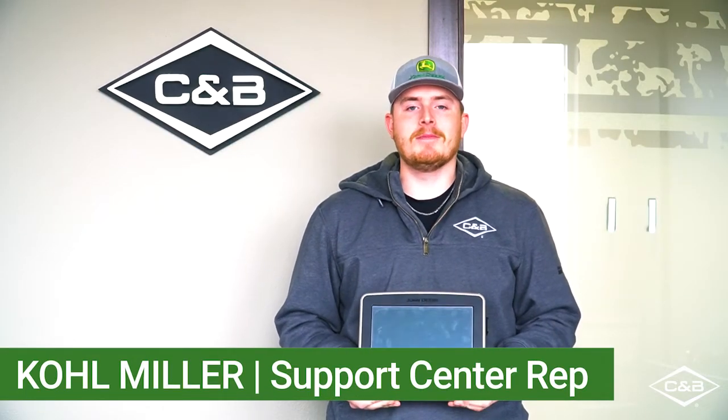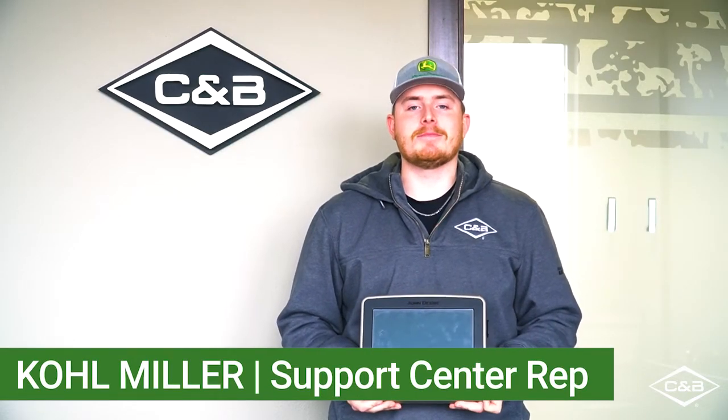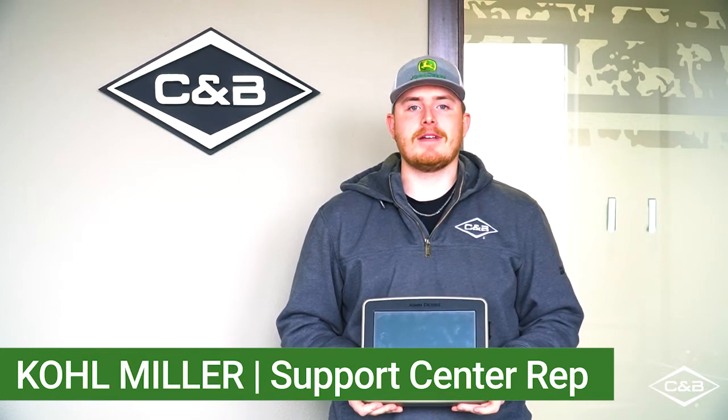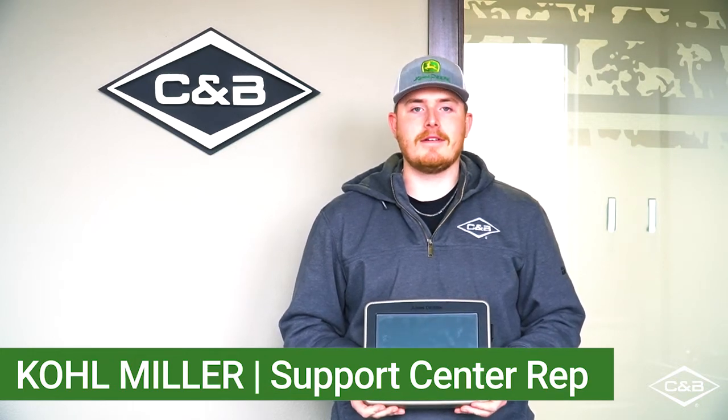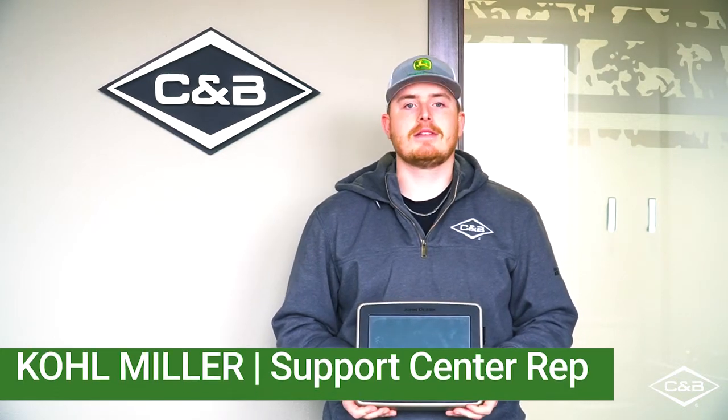Hey everyone, I'm Cole Miller. I'm a support center rep here at the C&B Operations Field Office in Sioux Falls, and today I'll be showing you how to update a 2630.